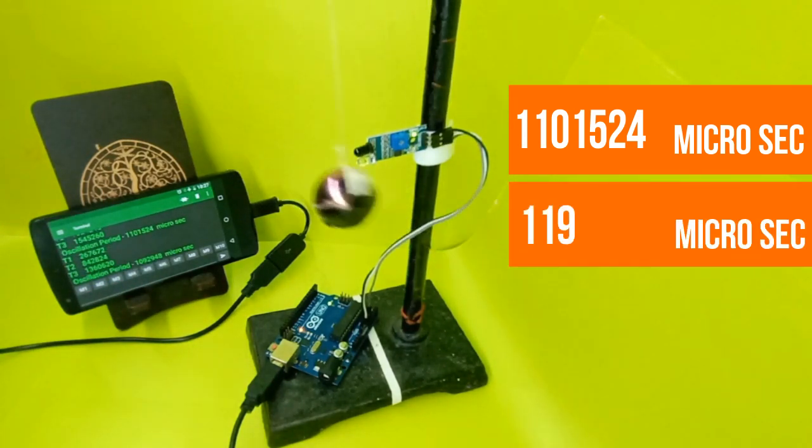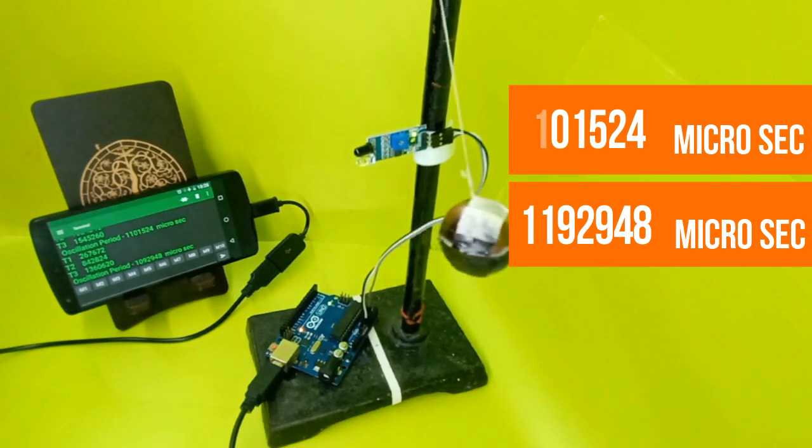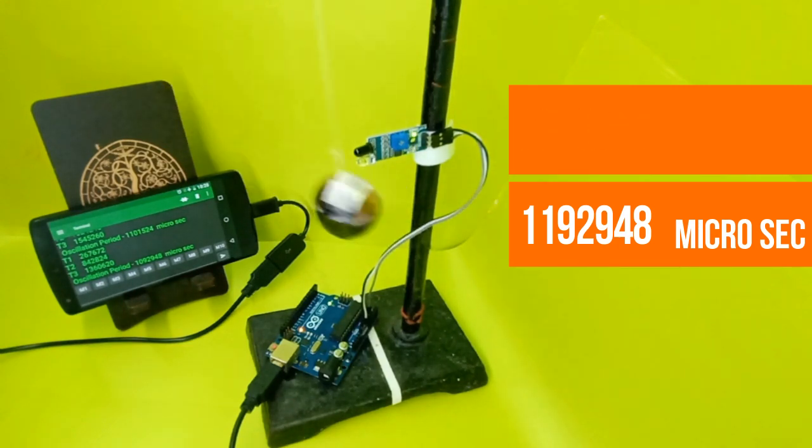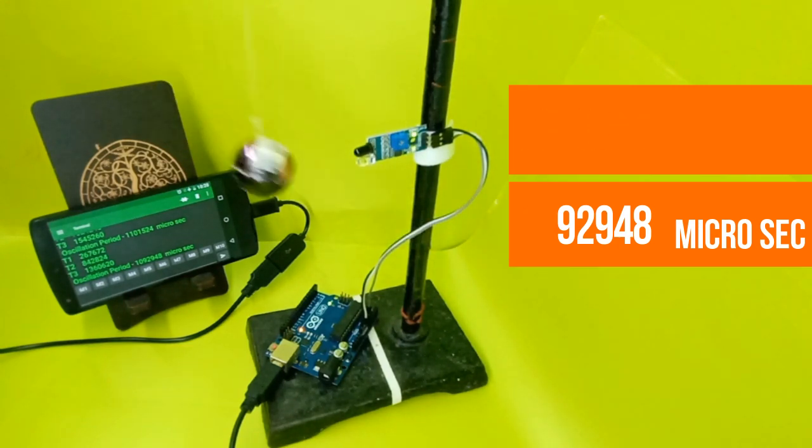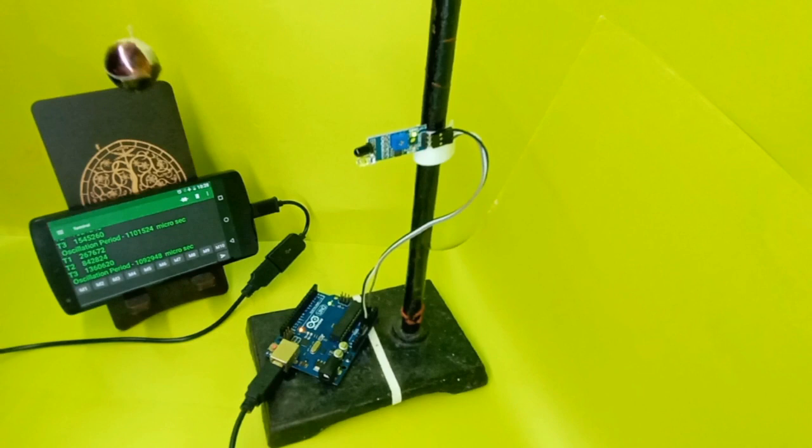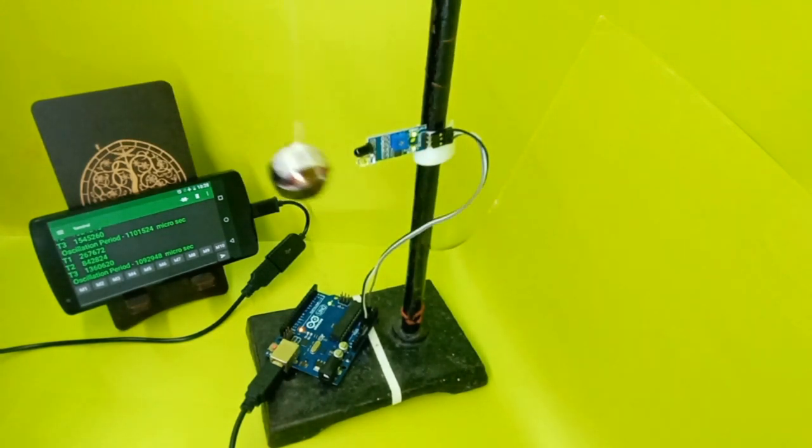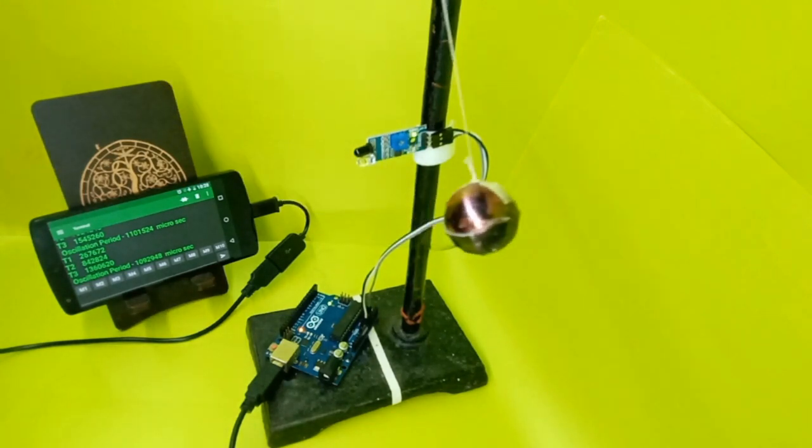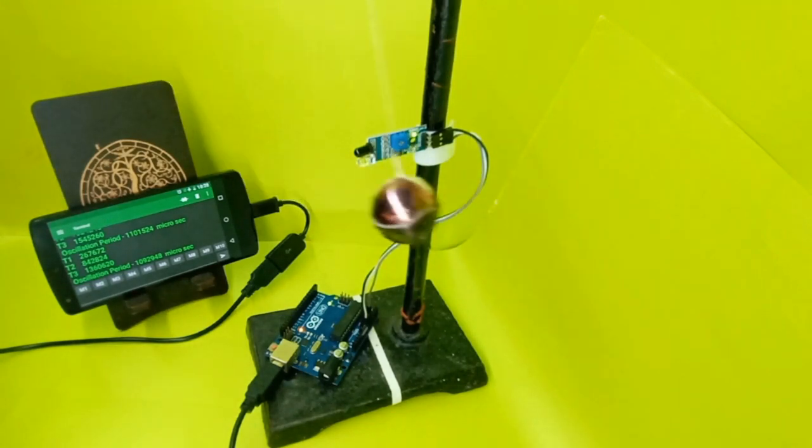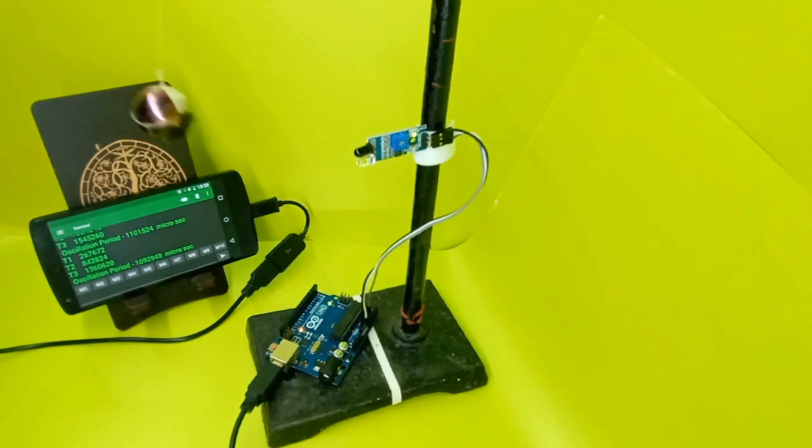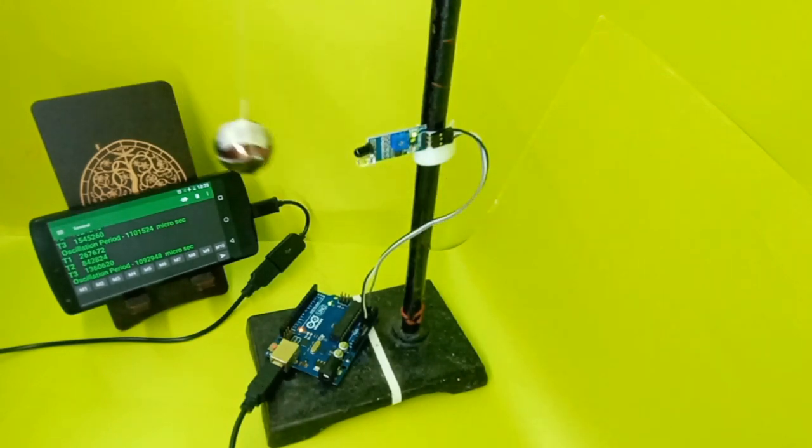As you can see, we have again successfully printed the second oscillation time reading. The output is in microseconds, which means it is highly accurate as it is 10 to the power minus six of a second. The difference between the two oscillations is also very less, hence it proves that the time output of the Arduino is very accurate.